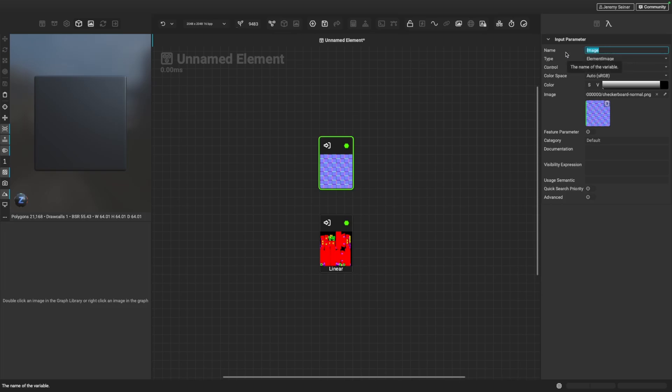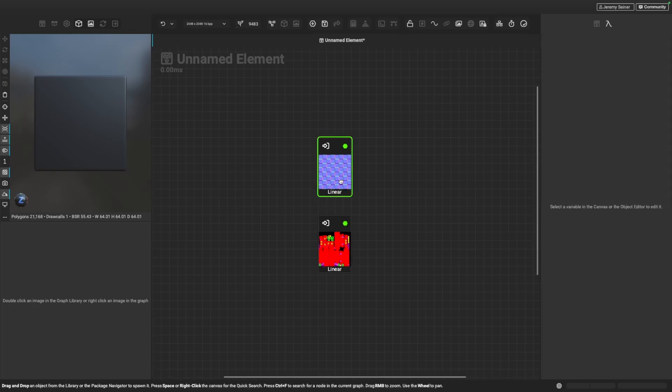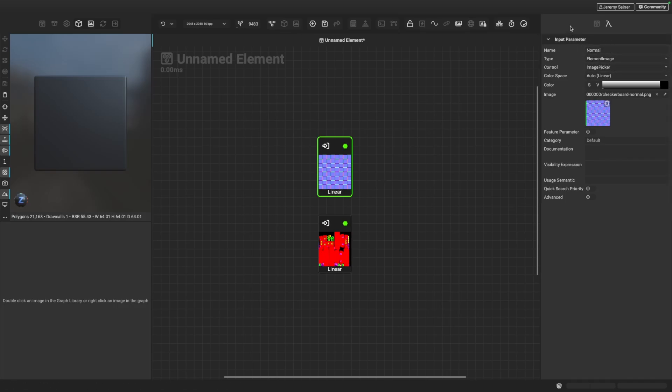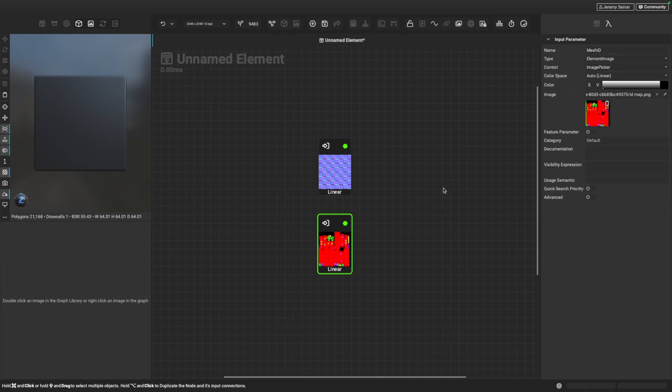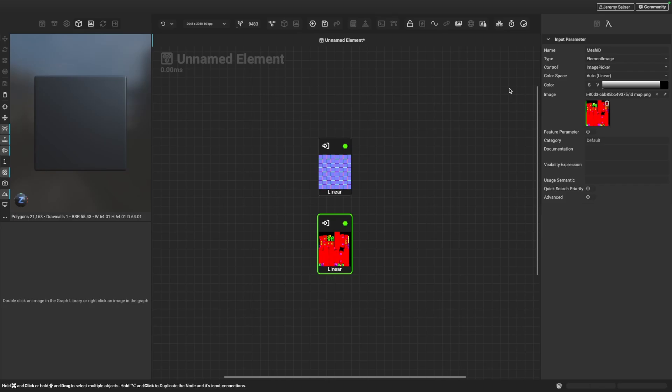If I change this from image to normal, notice how we get that linear flag here. And now this graph input is now going to be in linear color space because it knows that a normal map is commonly processed in linear color space. And the same thing goes for other maps too. Like we mentioned before, I have this one called mesh ID and it's automatically set it to linear as well. So when we set this color space option to auto, when you set the name of the input to a map that is commonly in linear color space, Instamat will recognize this and set the color space accordingly.